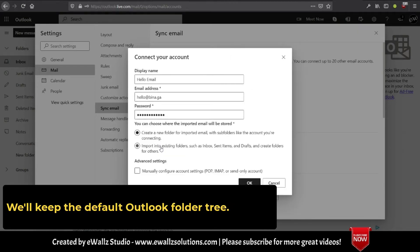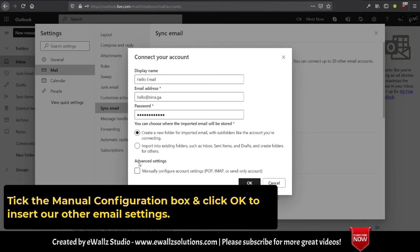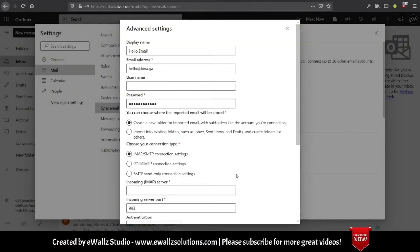We'll keep the default Outlook folder tree. Click the manual configuration box and click OK to insert our other email settings.